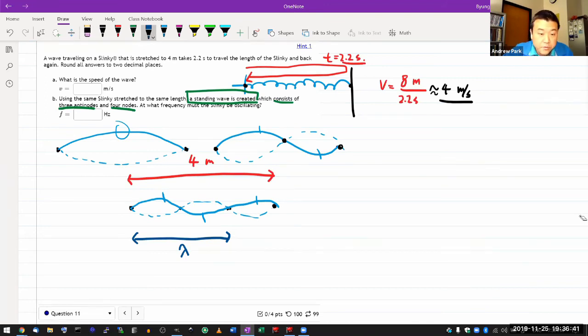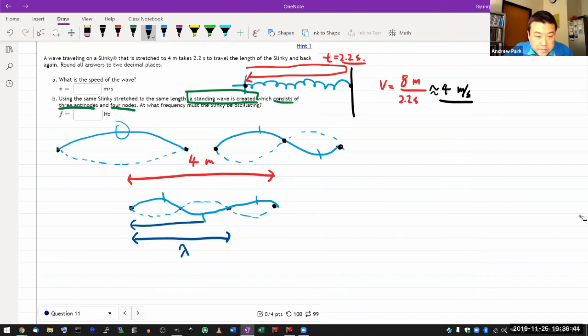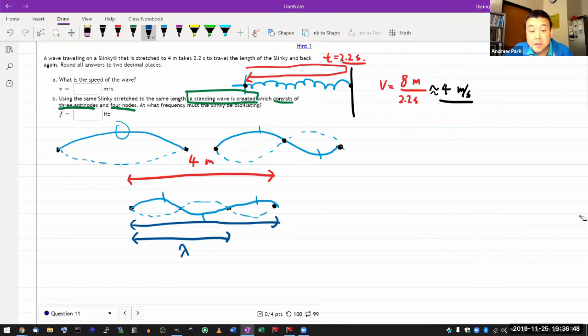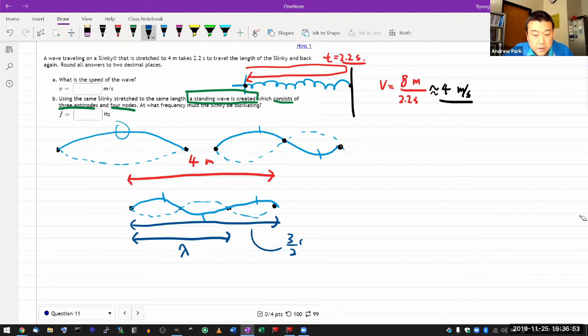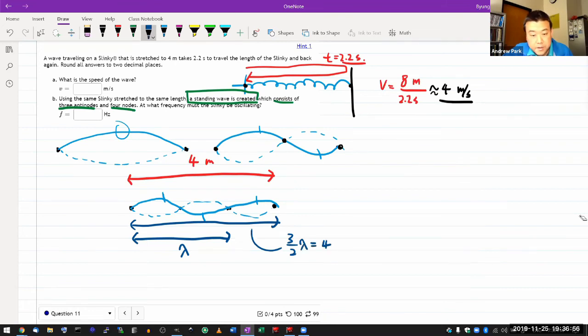And once you have everything drawn here, I hope you recognize this entire distance here is one whole wavelength, plus half a wavelength. So this distance is three halves of wavelength, call that four meters, and you can solve for wavelength.